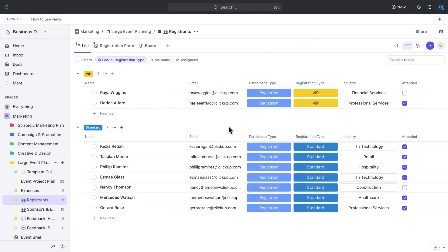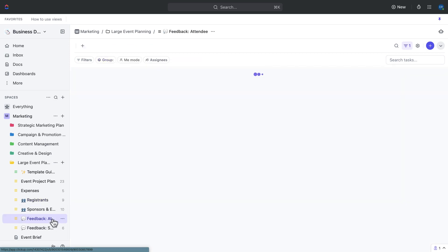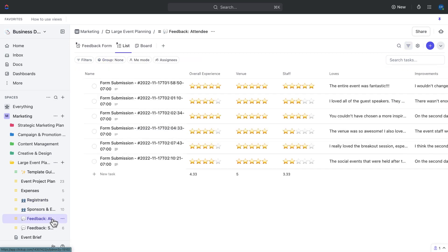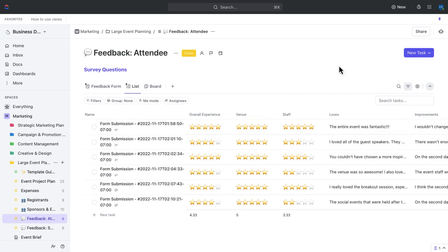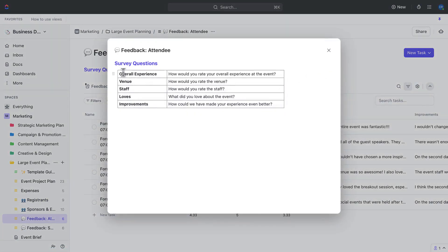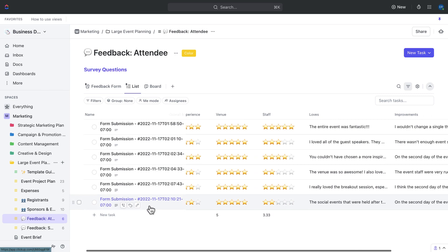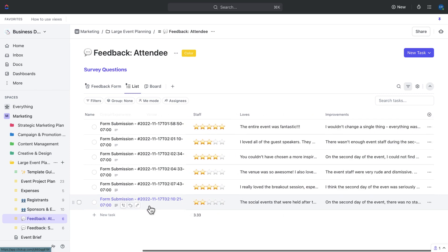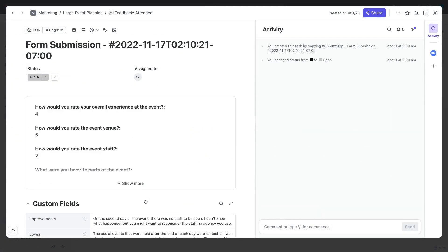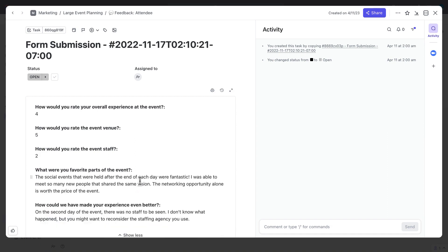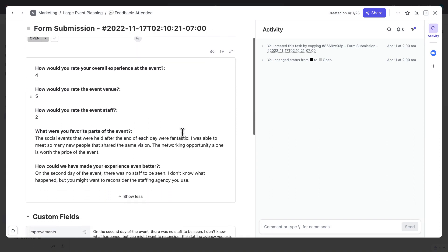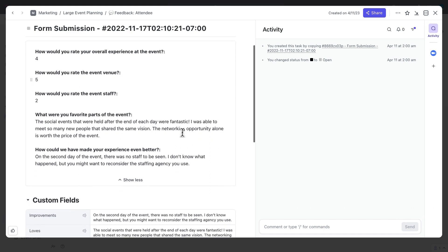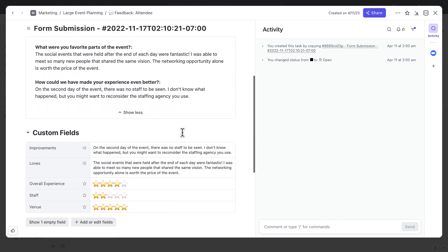Once the survey responses start coming in, we'll want to review them and make note of any common themes or issues that arise. Feedback responses have been separated into two different lists, one for sponsors and one for attendees. Each list contains the feedback questions in the description as a reference, and each response will be collected as an individual task that then can be used for reporting. Use the feedback gathered from both attendees and sponsors to inform future event planning decisions and make changes as necessary. Also, make sure to follow up with attendees and sponsors to let them know how their feedback was incorporated and how it helped improve future events.